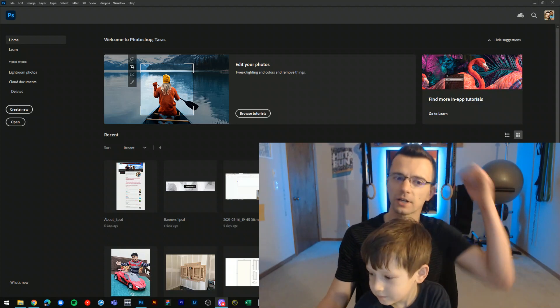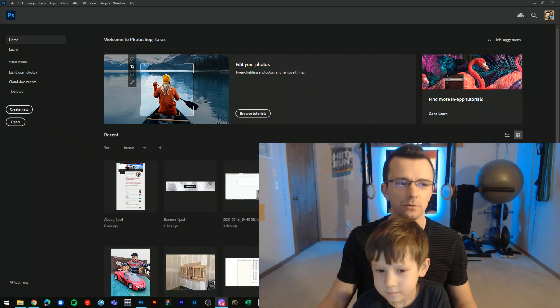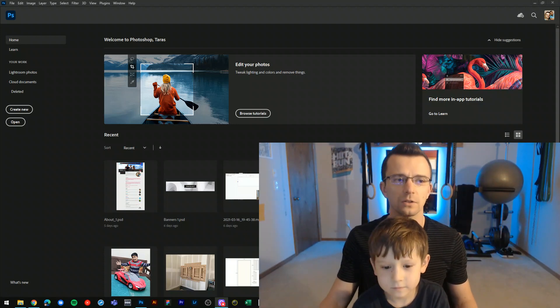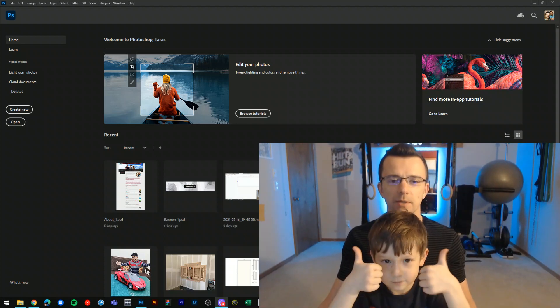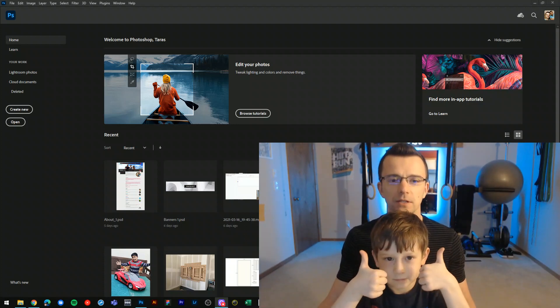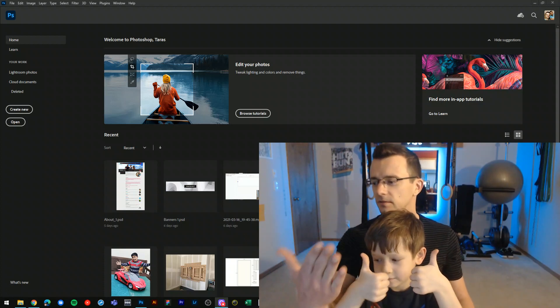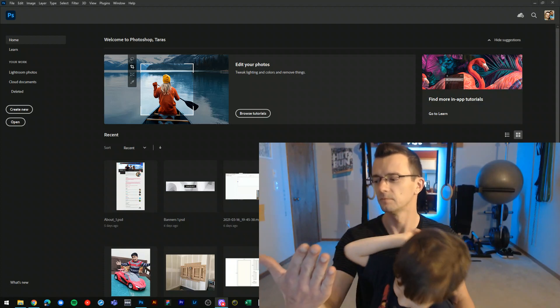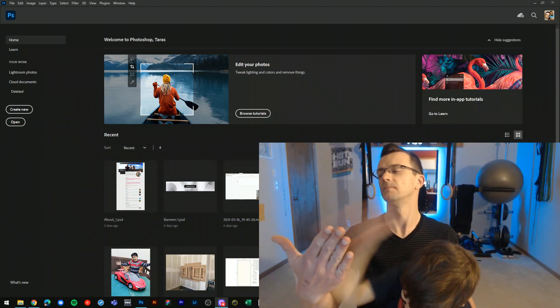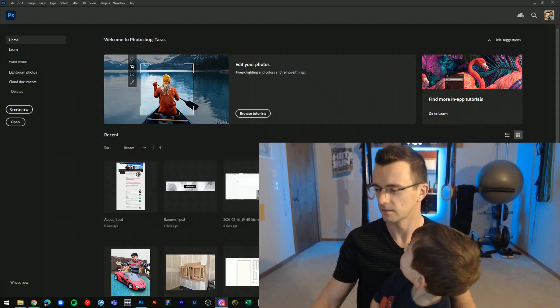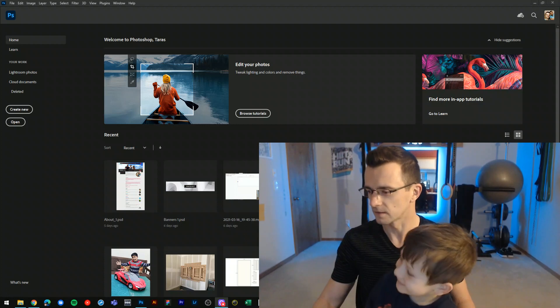Today we're going to learn how to use the liquefy tool in Photoshop to make funny photo faces. Let's get it started.